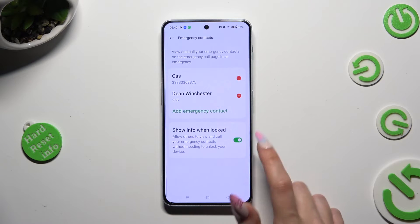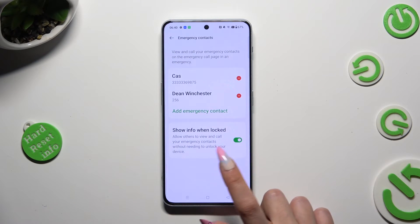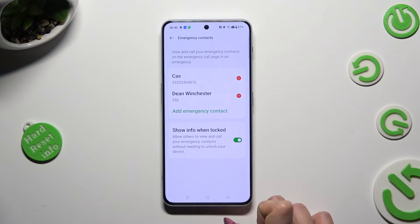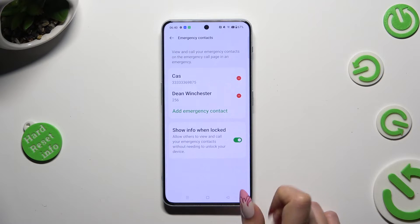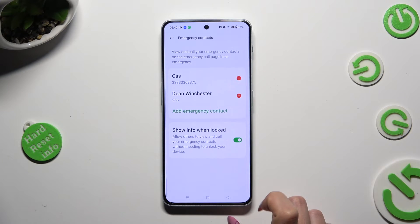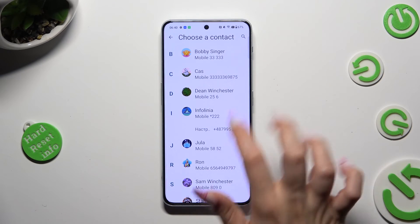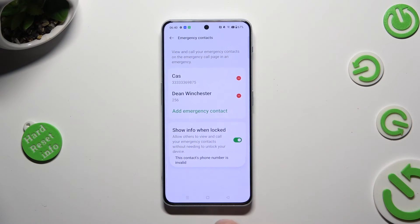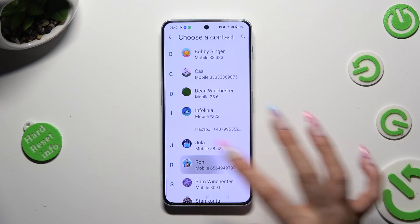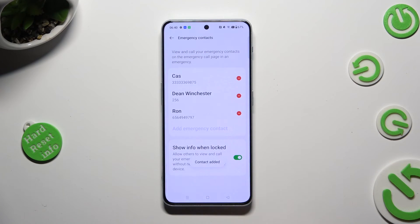Lastly, make sure that the switch next to Show Info When Locked is definitely on. Thanks so much for watching — if you enjoyed this video, don't forget to leave a like, comment, and subscribe. Bye!